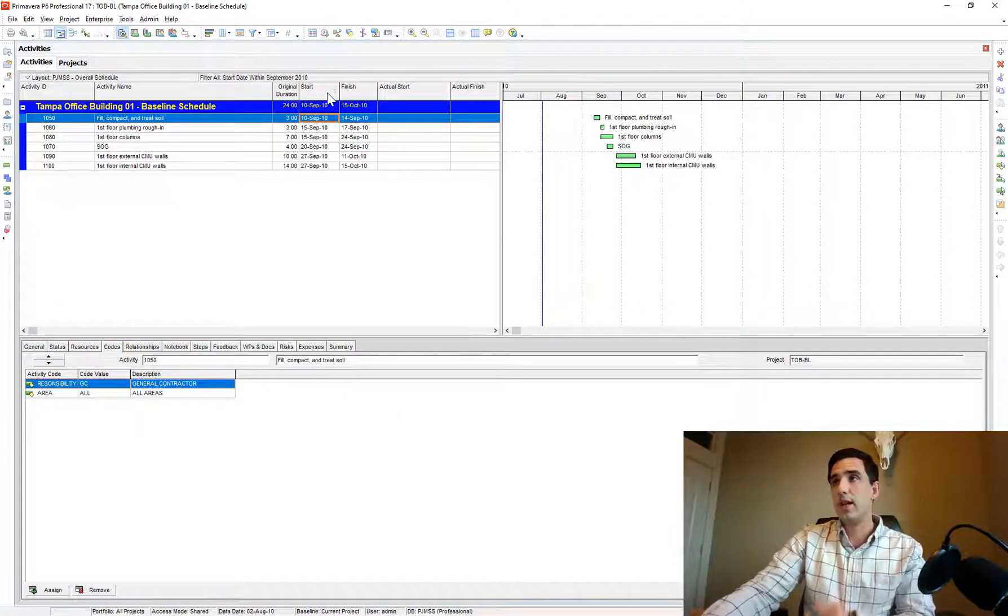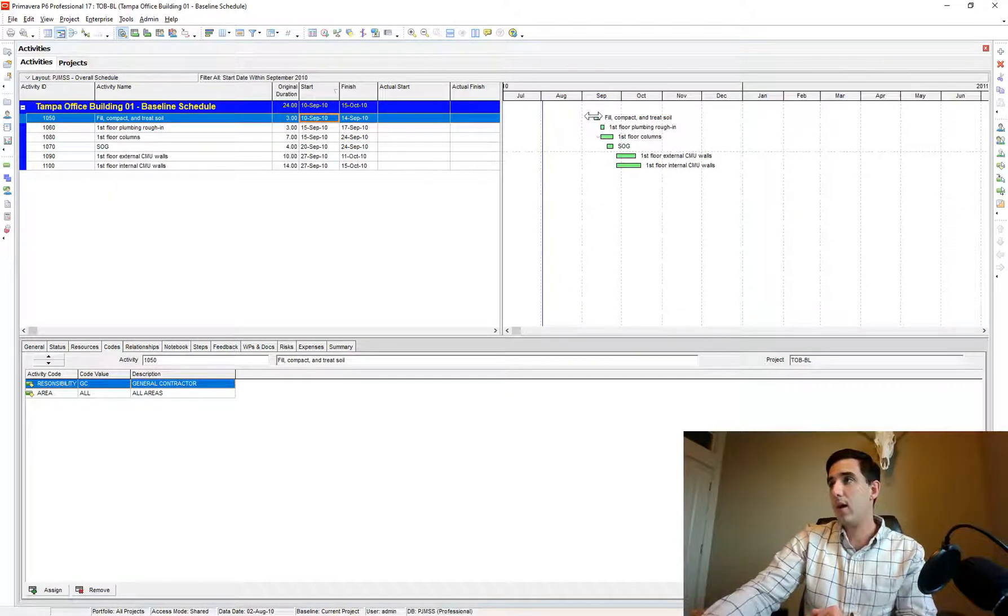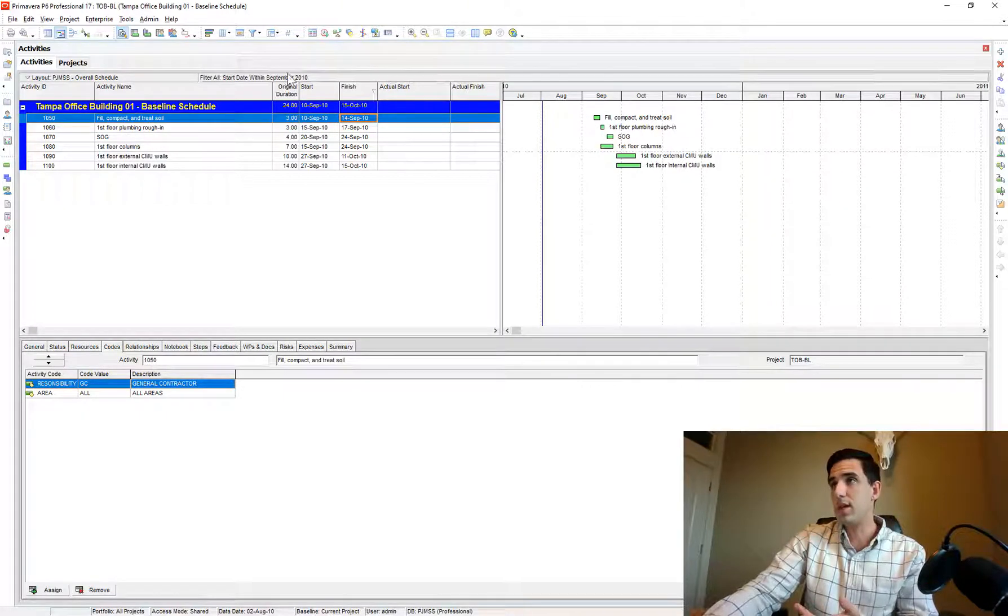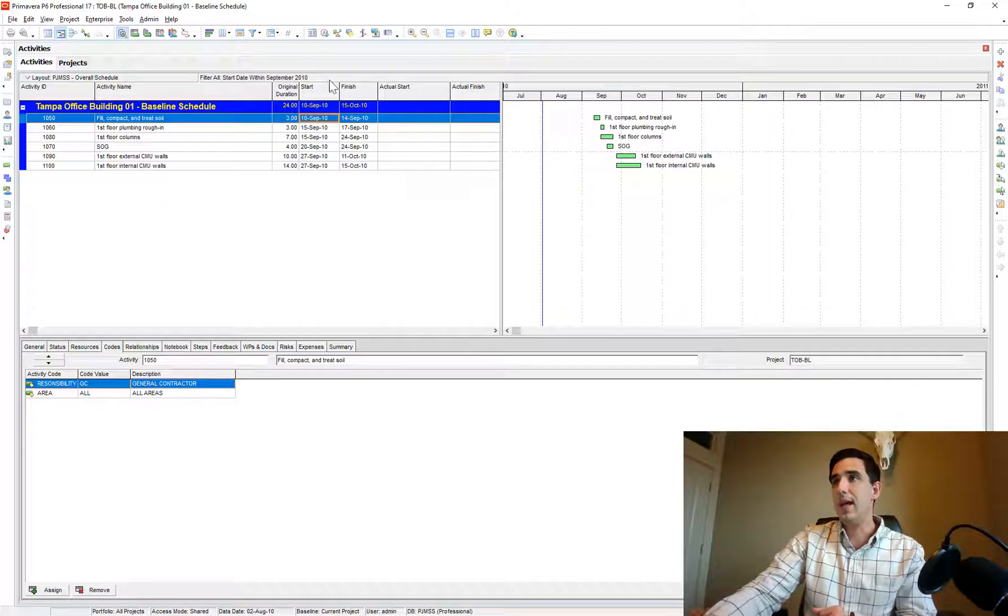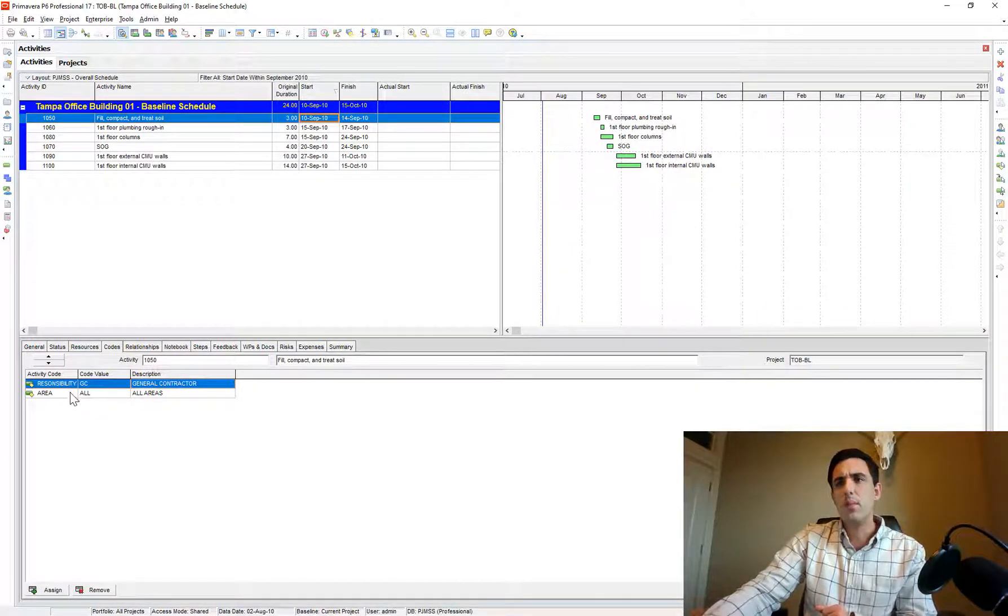You can just click the start date here on that column and that automatically sorts it by start date. Or you could do it by finish date, so whichever column you end up clicking on, it's going to sort it by that date.